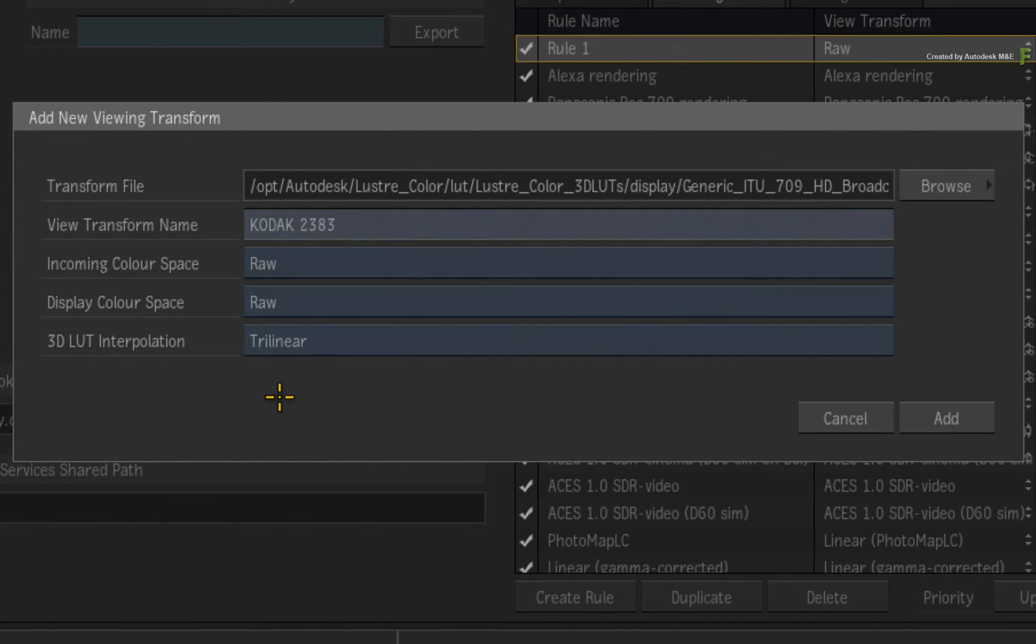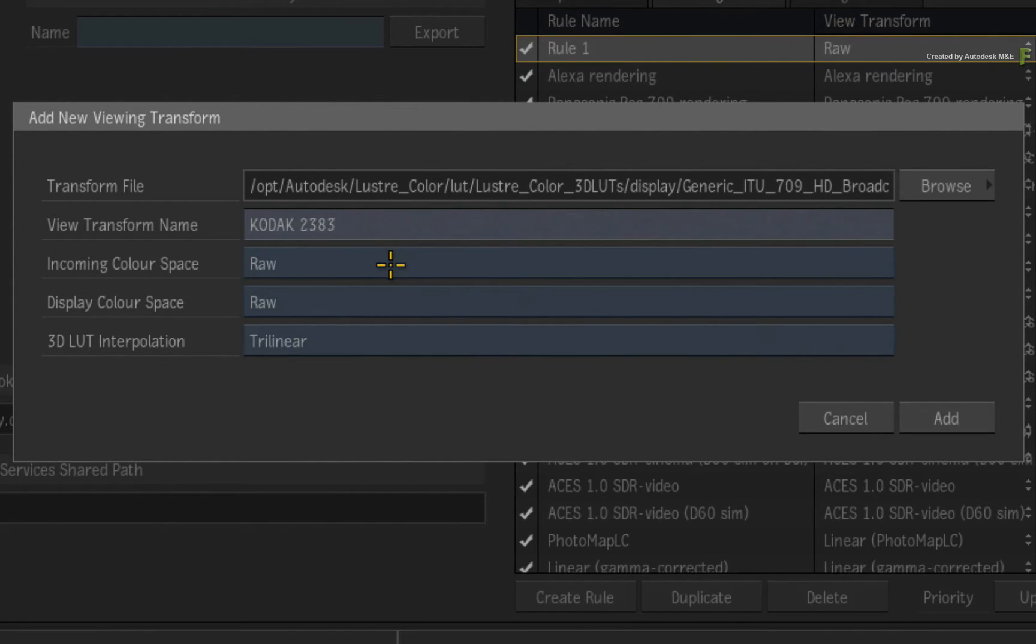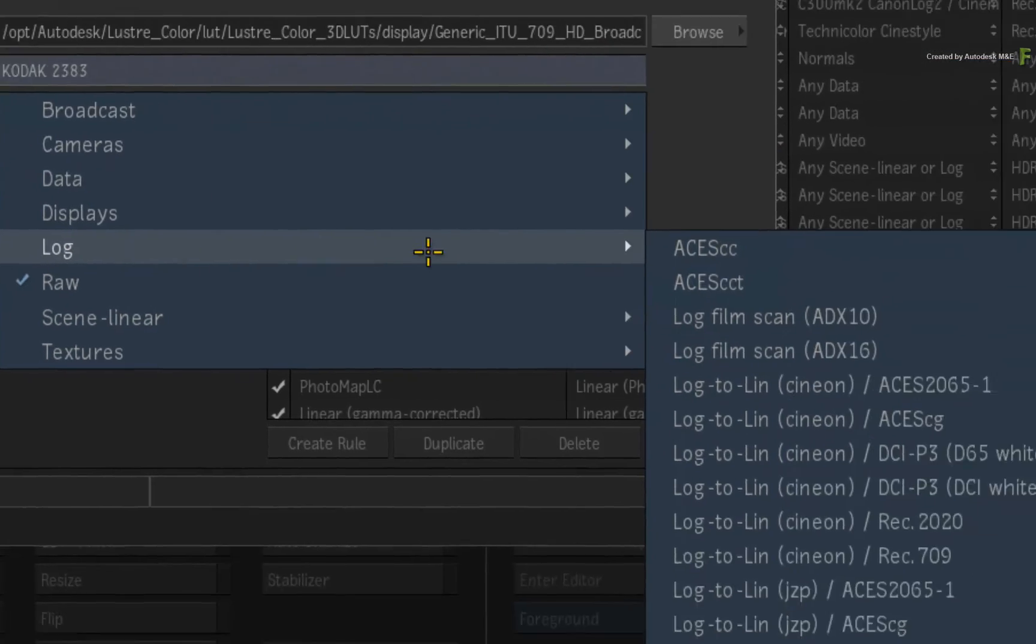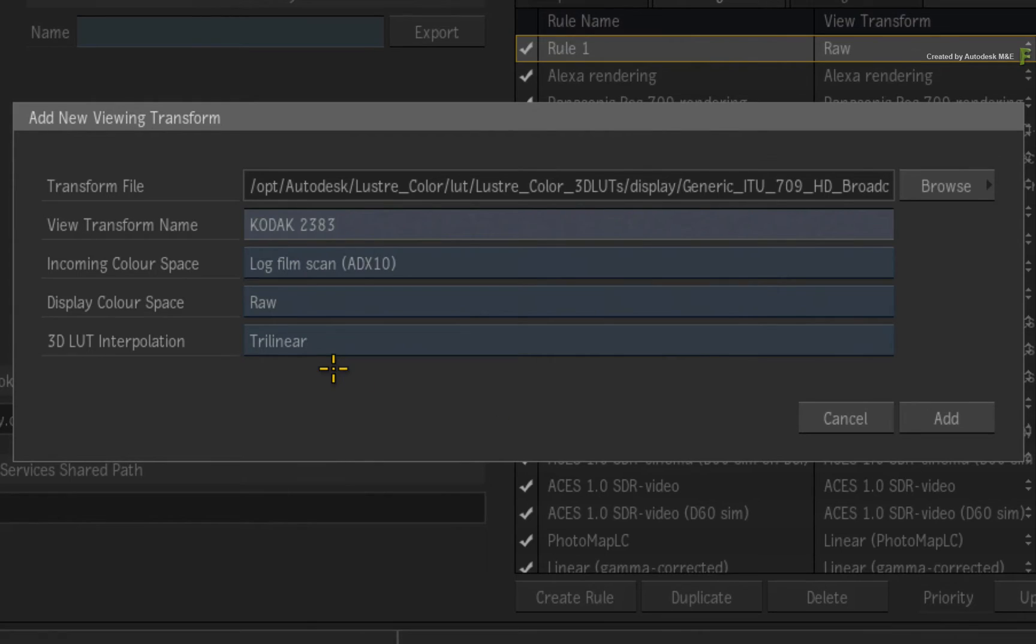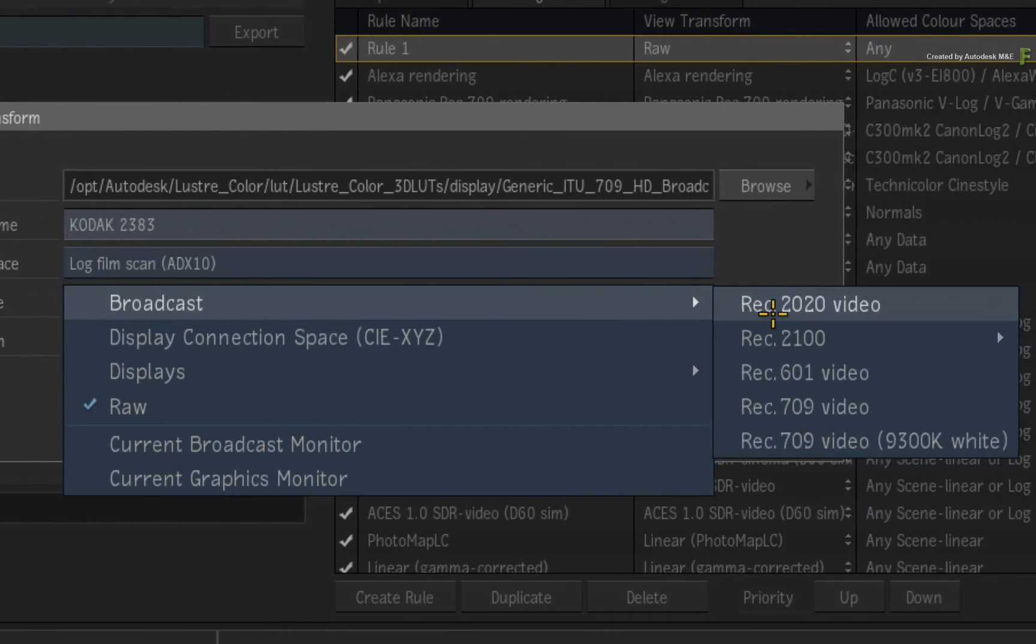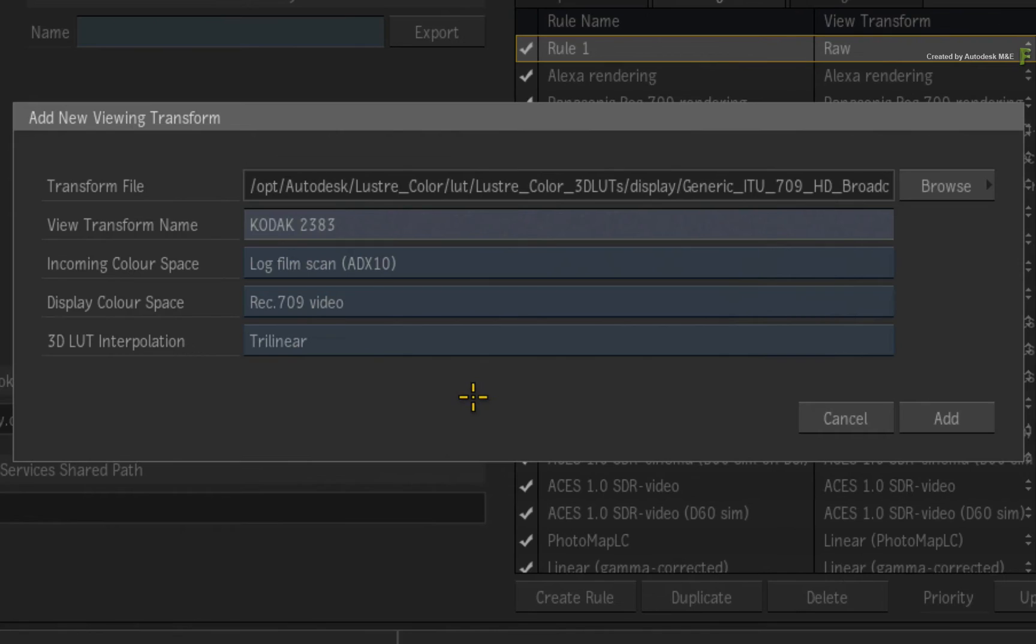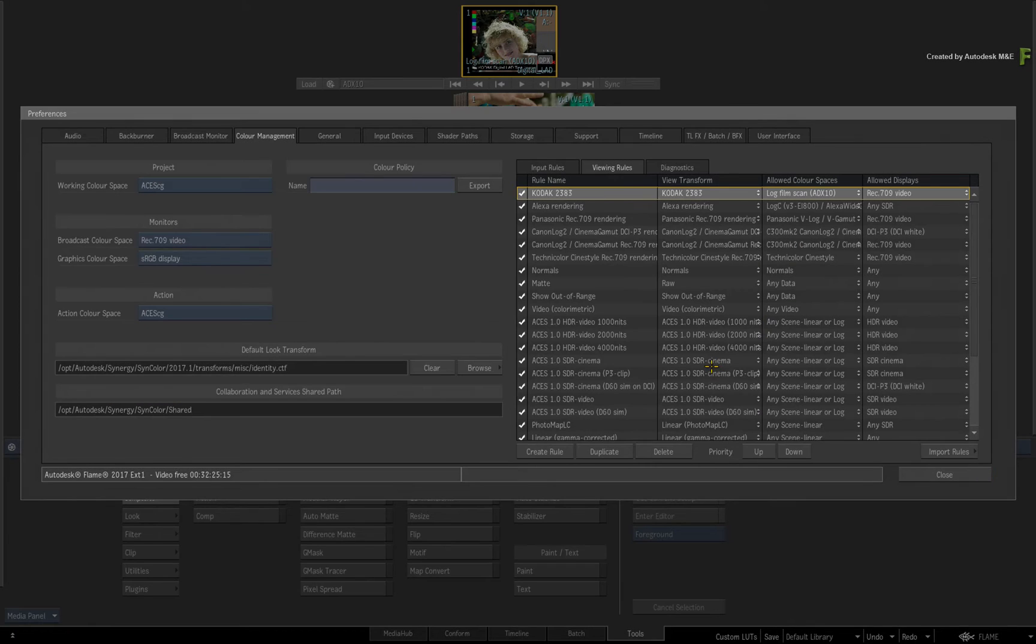However, the recommended approach is to accurately set the incoming and display colour space to allow Flame to properly incorporate your LUT into the colour management system. So since this LUT expects a film scan as input, set the incoming colour space to LOG using ADX10. And since we selected a LUT that produces Rec.709 as output, set the display colour space to Broadcast Rec.709 Video. That's the new view transform all set up. Click ADD to add it to the user list.